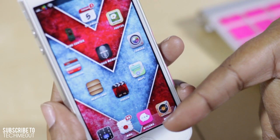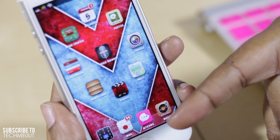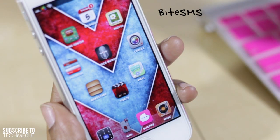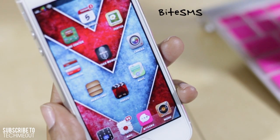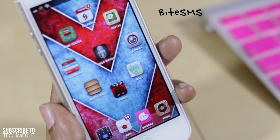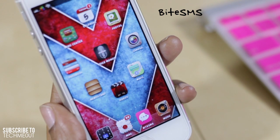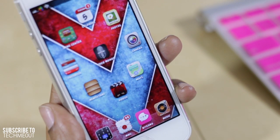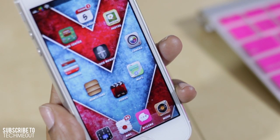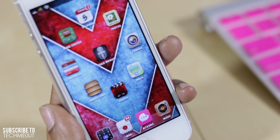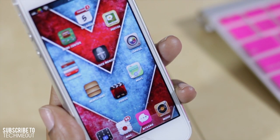Looking at my dock, you'll see I have Byte SMS, which is an SMS client I use for my messages. It gives you picture thumbnails for your contacts in addition to a quick compose option and a bunch of other features that you'll probably find useful.